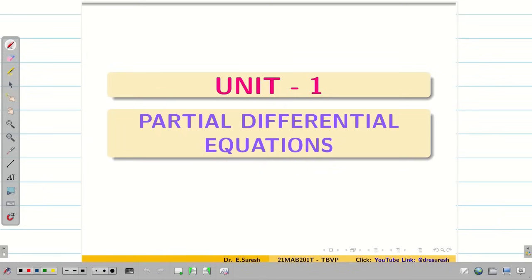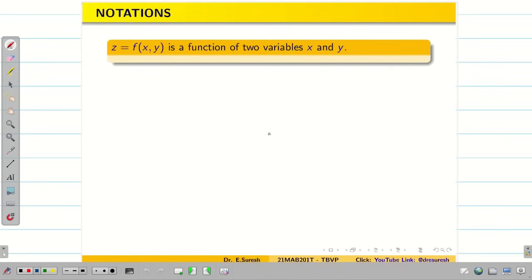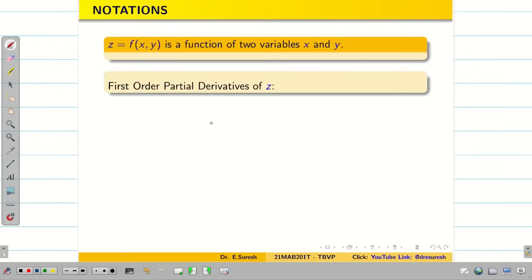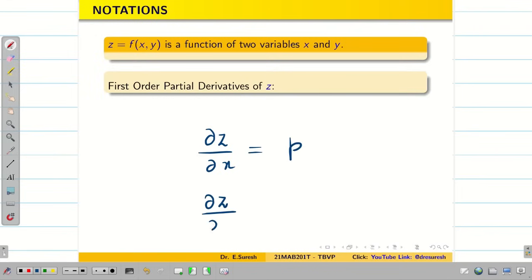Unit 1 consists of partial differential equations. Before going to PDE, let us have some basic notations which we are going to use throughout the unit. Suppose Z is a function of X and Y. Here Z is a dependent variable and X and Y are independent variables. We already learned the difference between normal differentiation and partial differentiation. Differentiating Z partially with respect to X gives dou Z by dou X, which we notate as P. Similarly, dou Z by dou Y we give the notation Q.